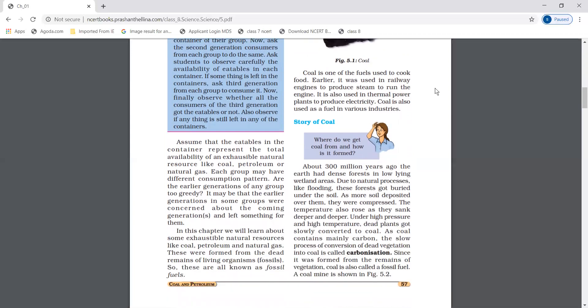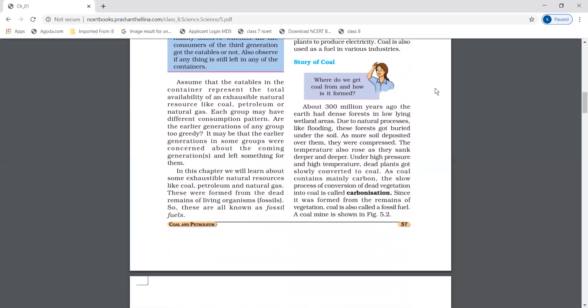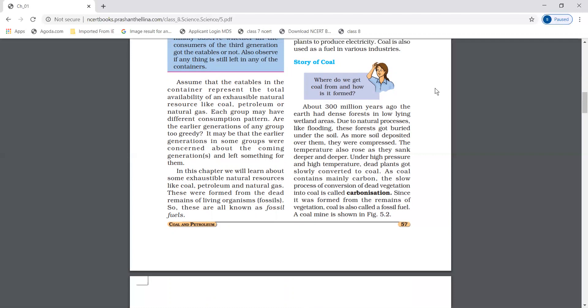The story of coal: About 300 million years ago, the earth had dense forests in low-lying wetland areas. Due to natural processes like flooding, these forests got buried in soil. As more soil deposited over them, they were compressed. The temperature also rose as they sank deeper.